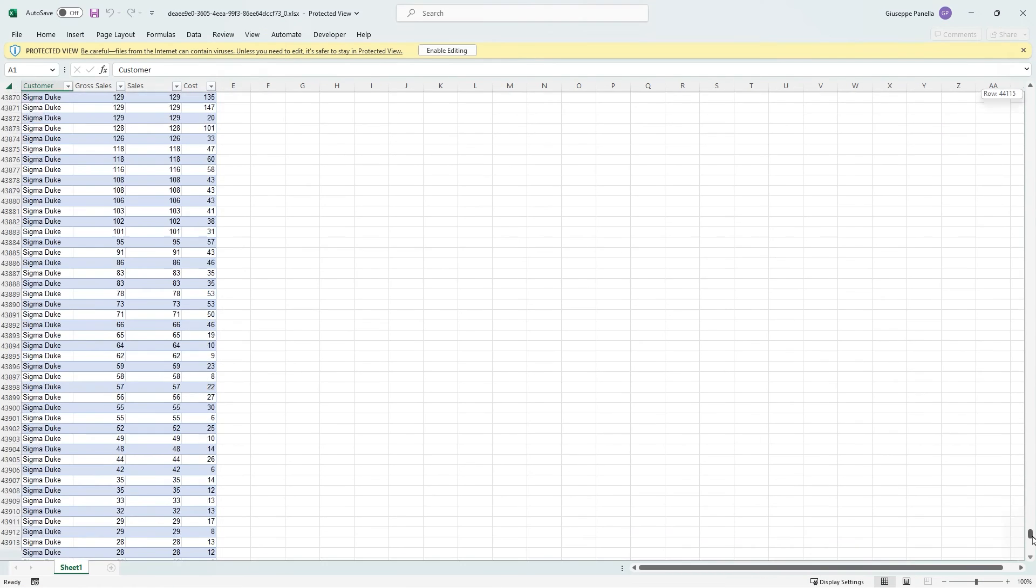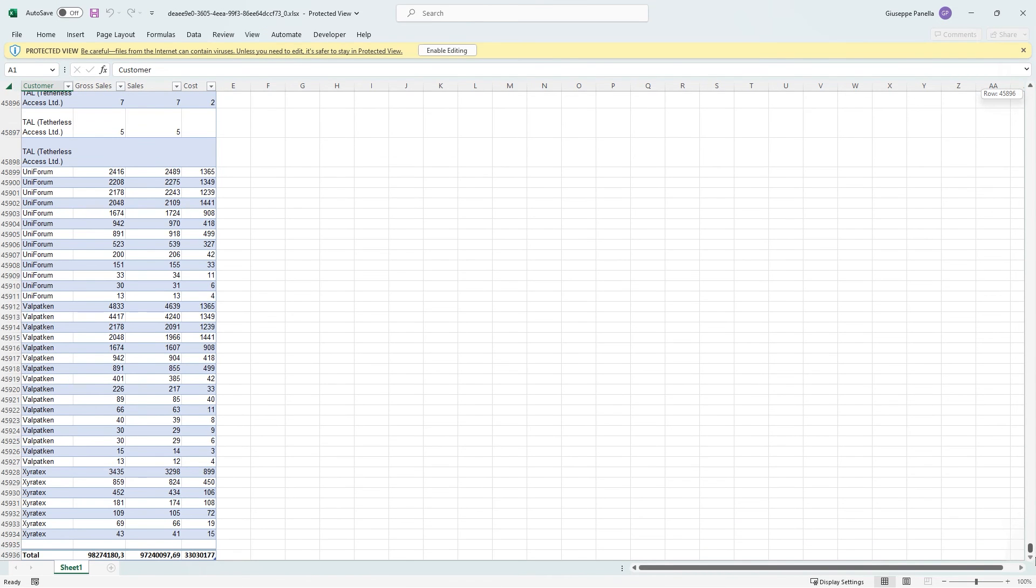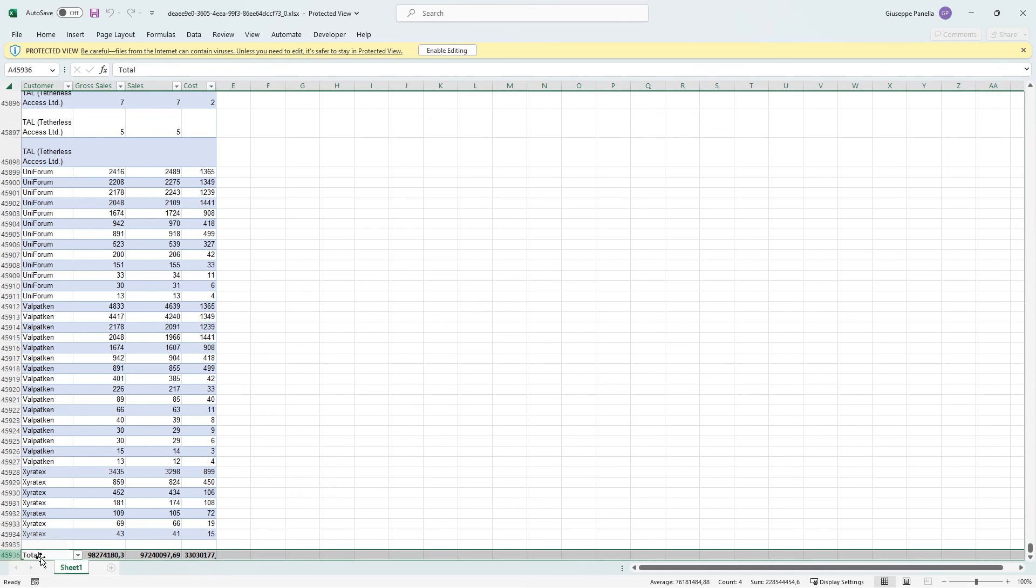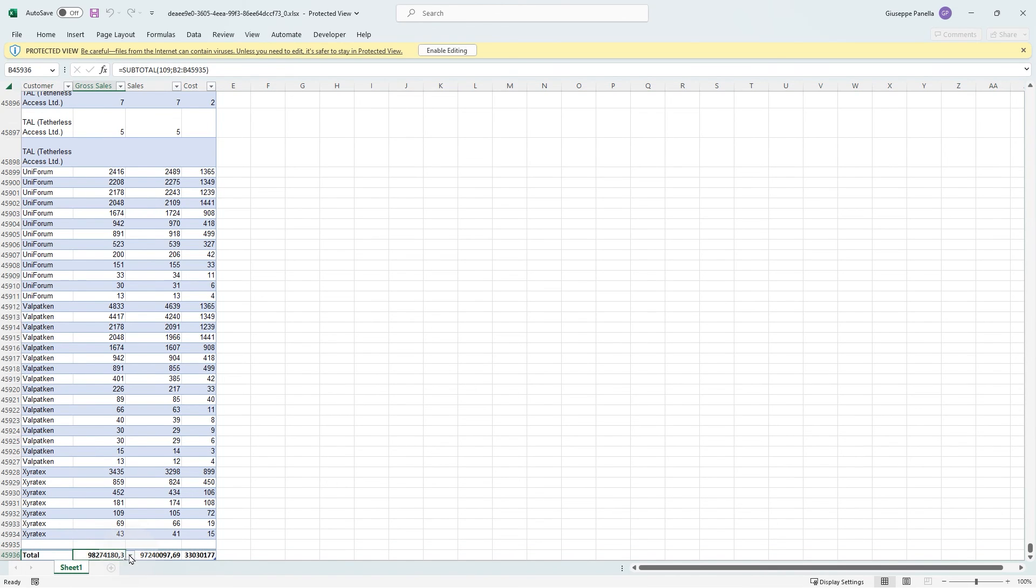Now you have your Excel table containing the Qlik Cloud data. At the bottom of the table, you have the calculated totals and subtotals.